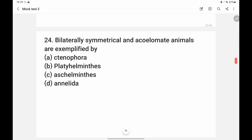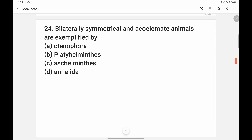Bilaterally symmetrical and acoelomate animals from the animal kingdom. Ctenophora and Platyhelminthes are bilaterally symmetric and acoelomate. Annelida is a true coelomate. Nematoda (Aschelminthes) is pseudo-coelomate — it has a pseudo-coelom, not a true coelom. Platyhelminthes is acoelomate. So the answer for this acoelomate condition is option B.